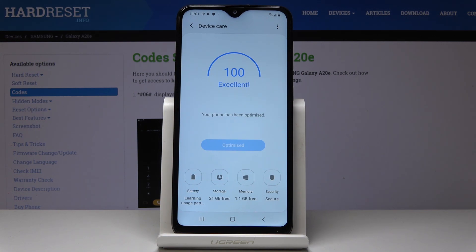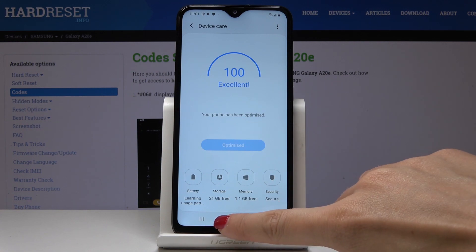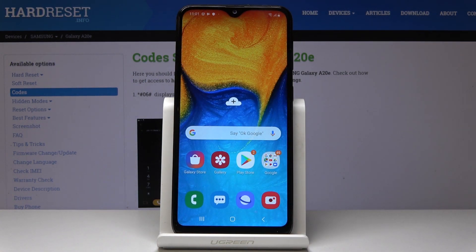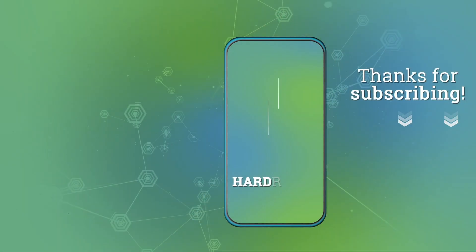As you can see, my device is in perfect condition now. That's all — this is how you can speed up your device and take care of it. Thank you for watching, please subscribe to our channel and leave a thumbs up.